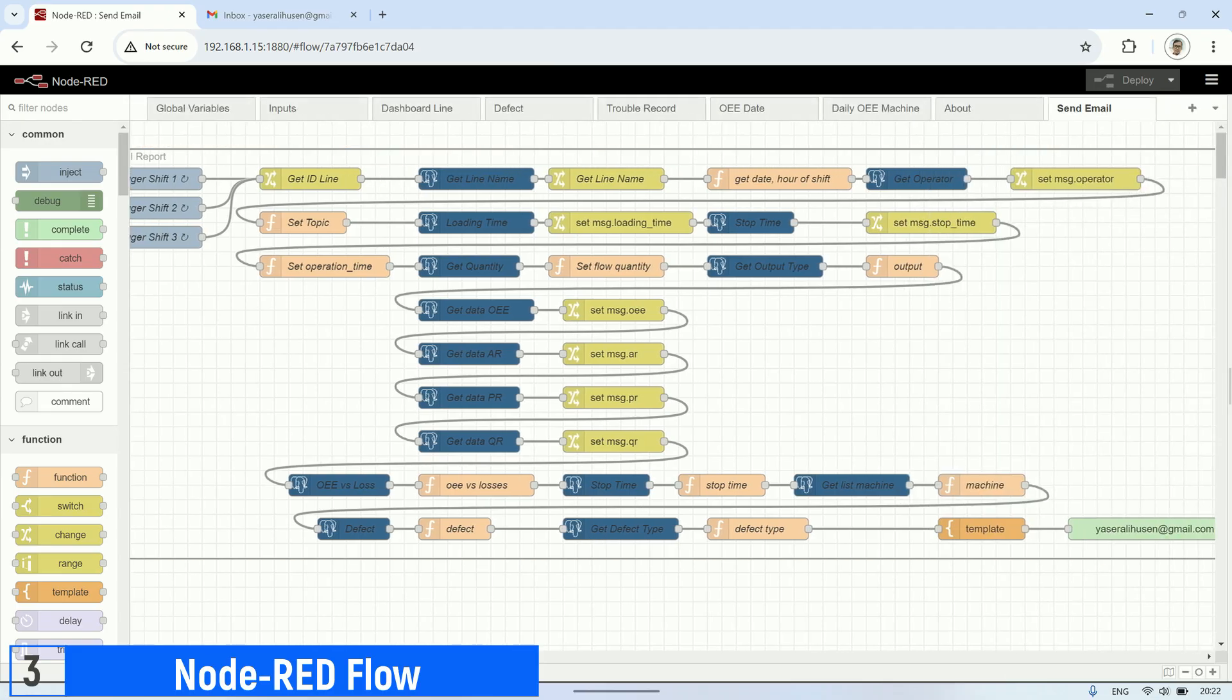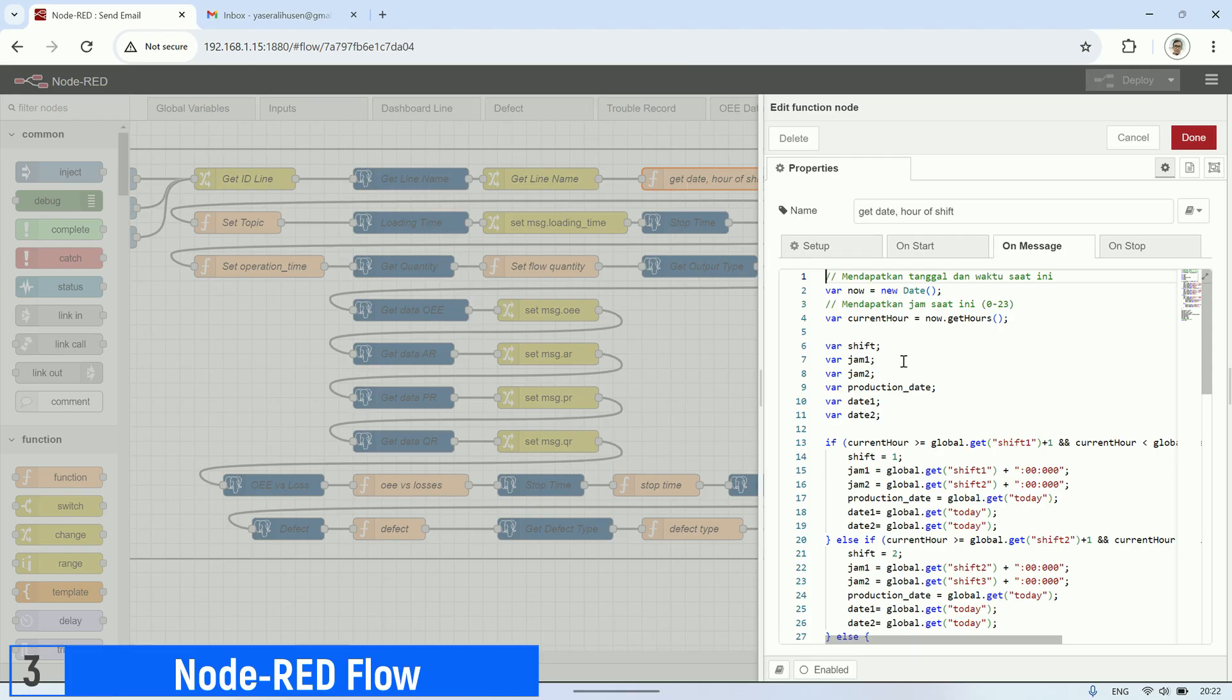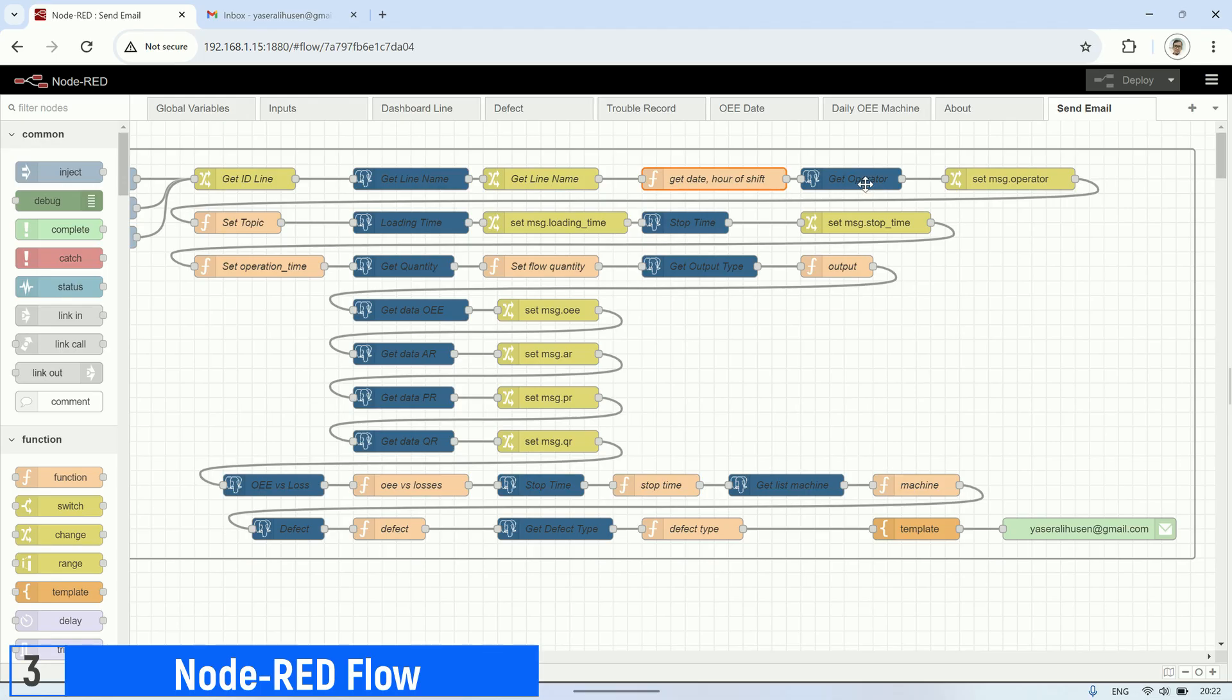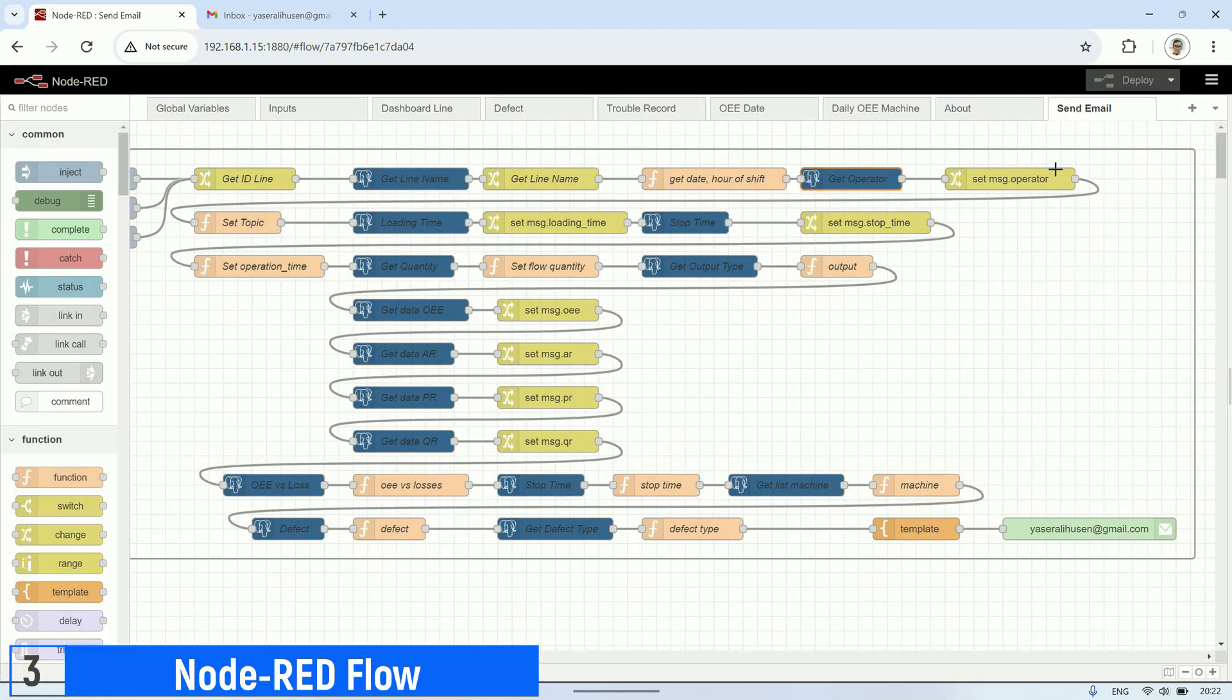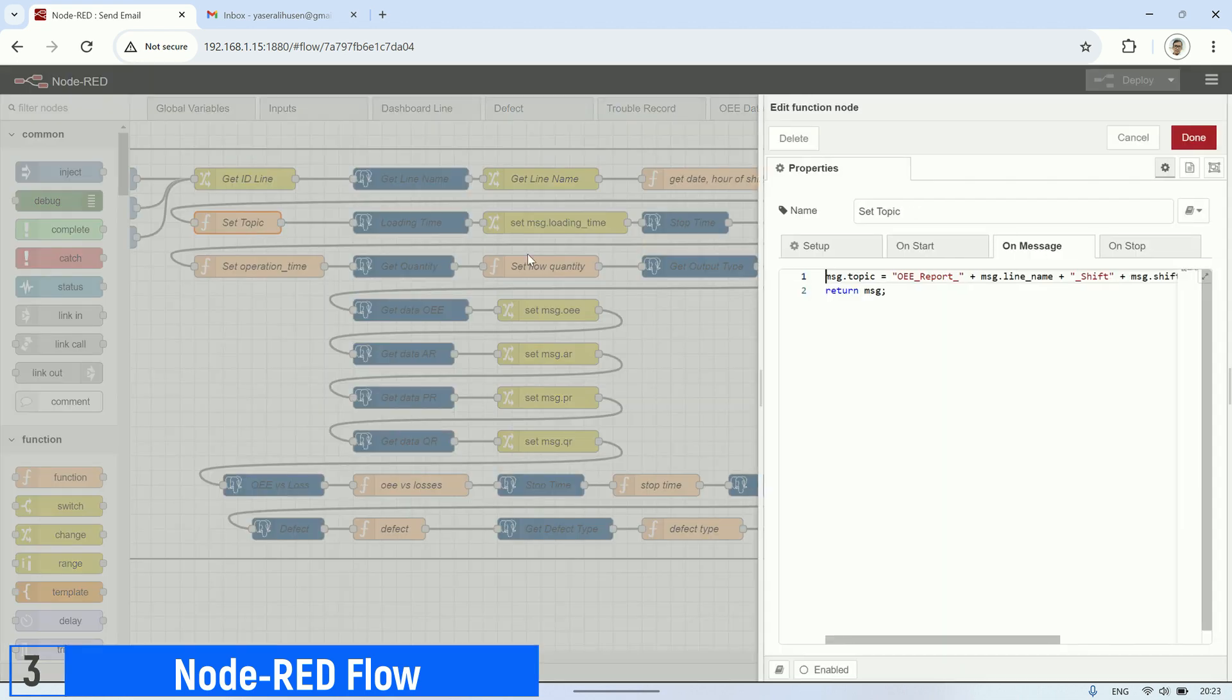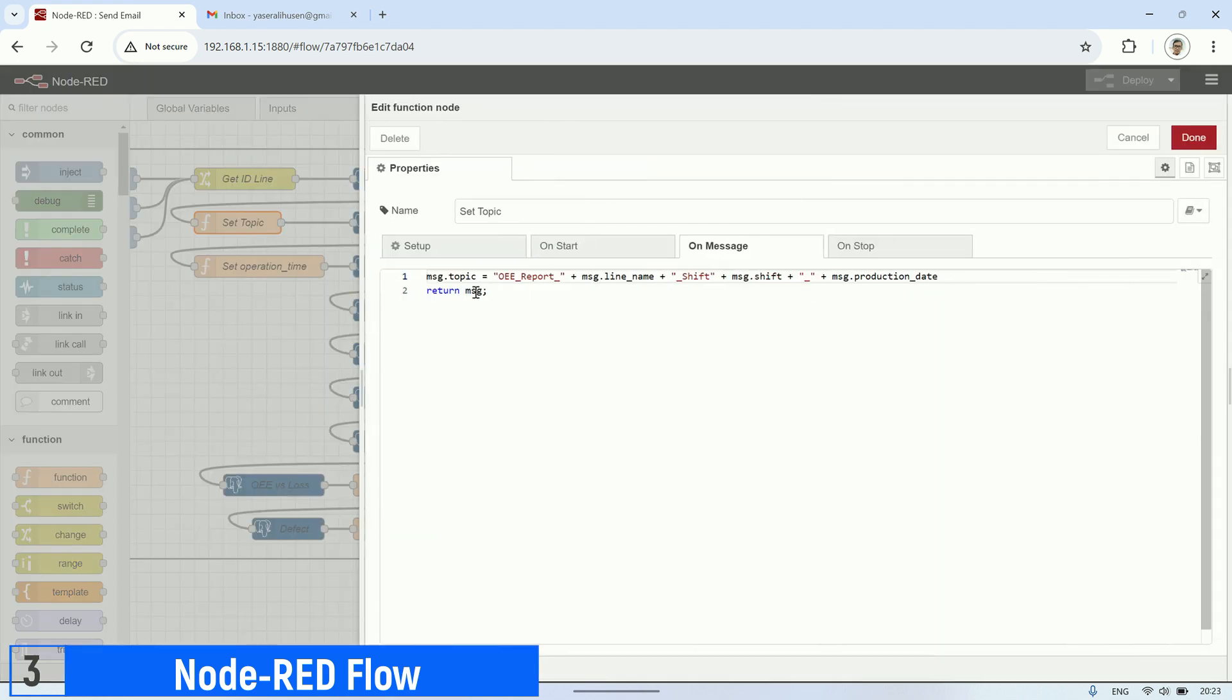After the inject node, there's a series of nodes used to fetch data from the database based on the production line, production date, and shift. For the email subject that will be sent, don't forget to create a message topic to be used as the email subject.